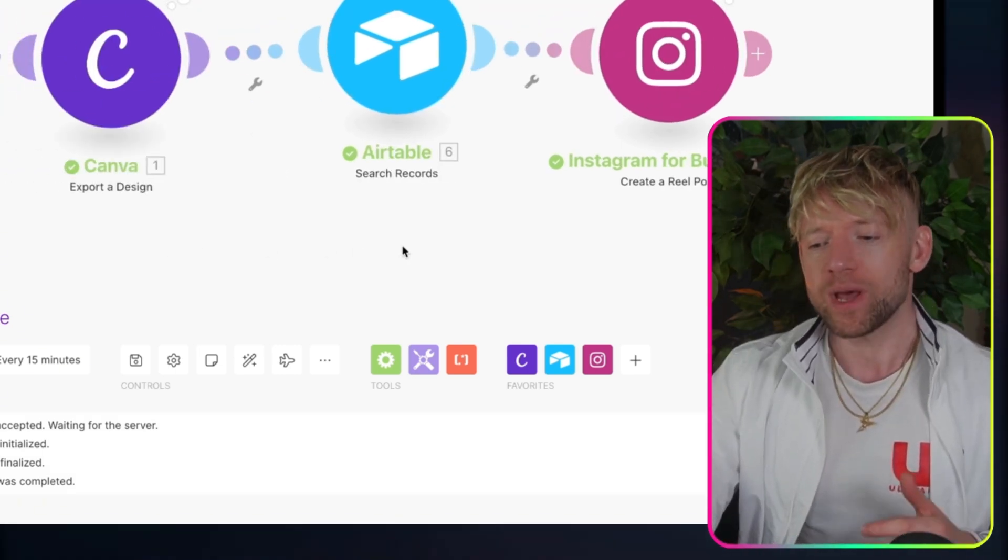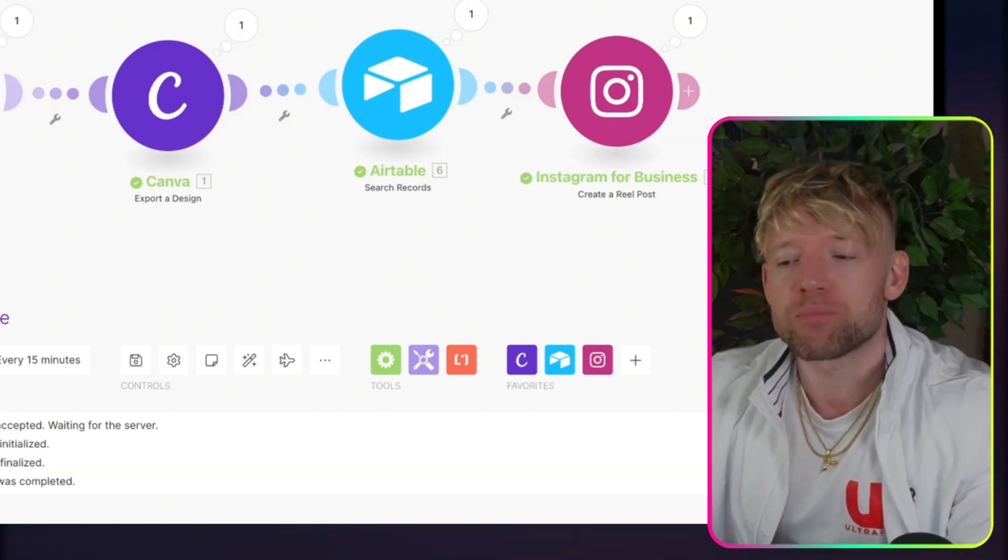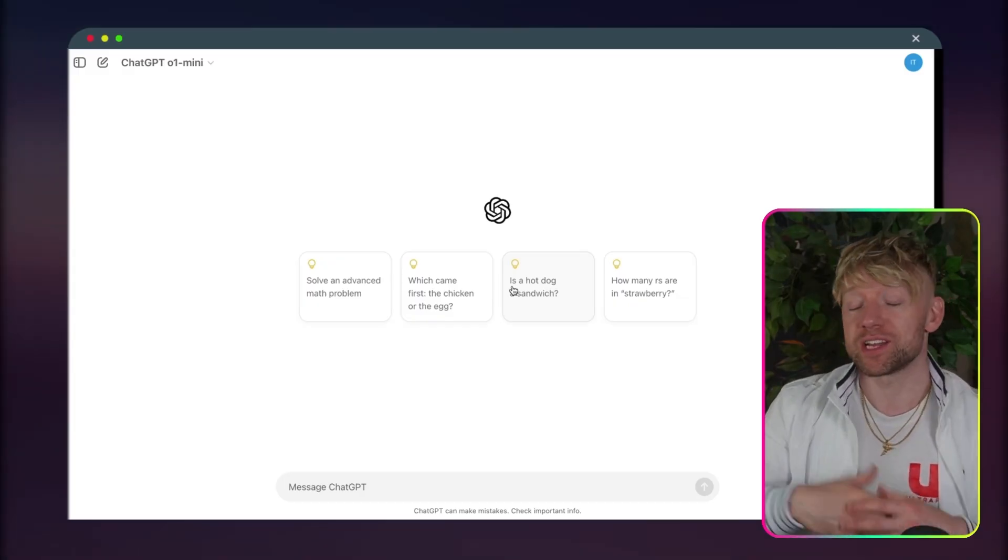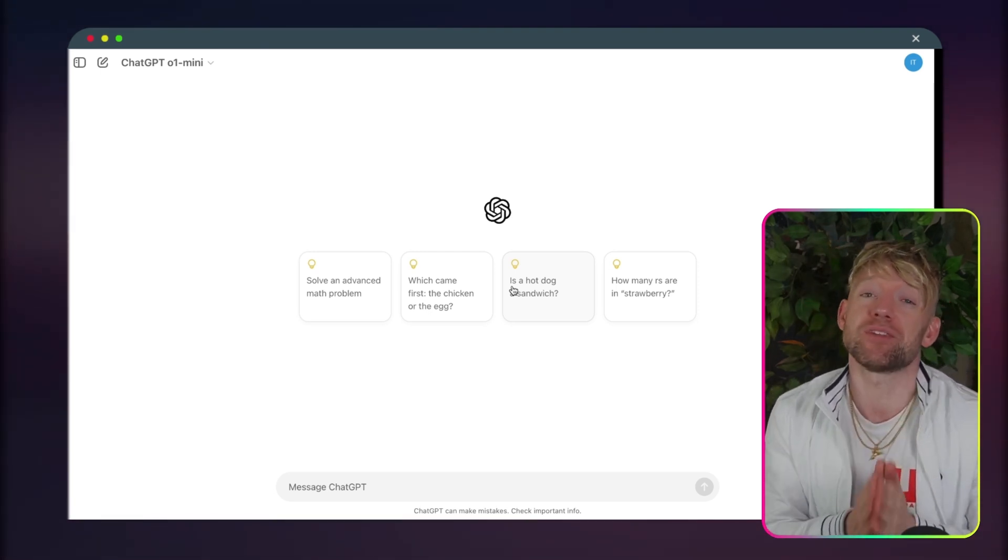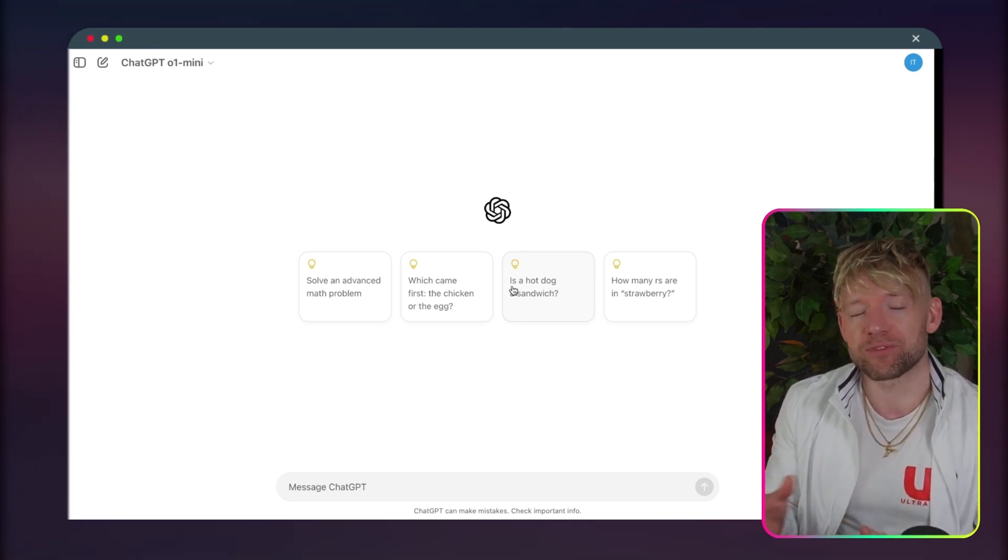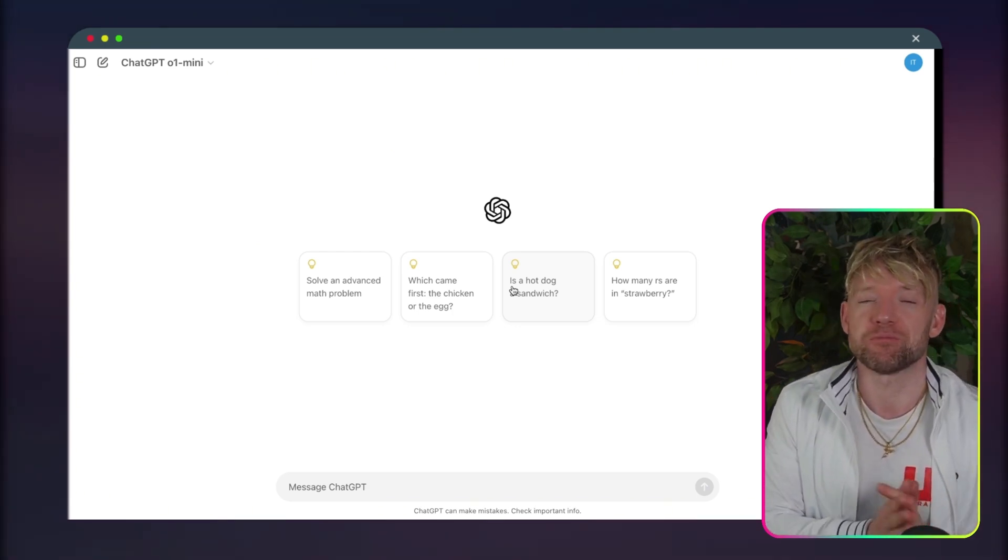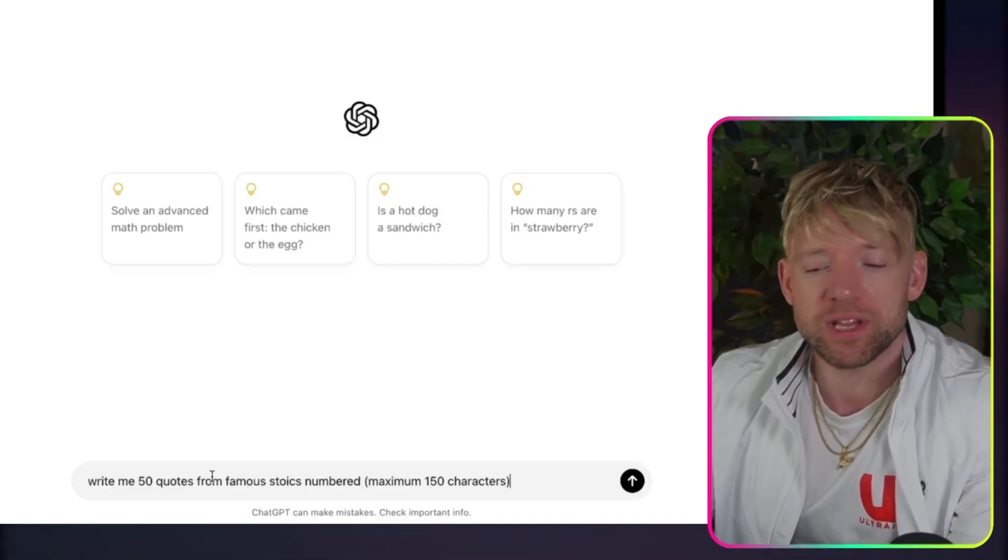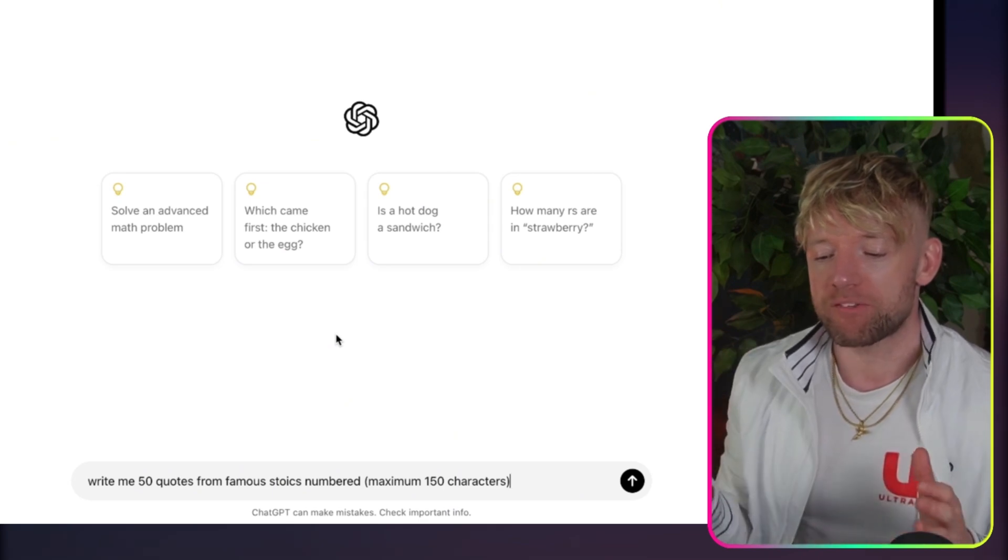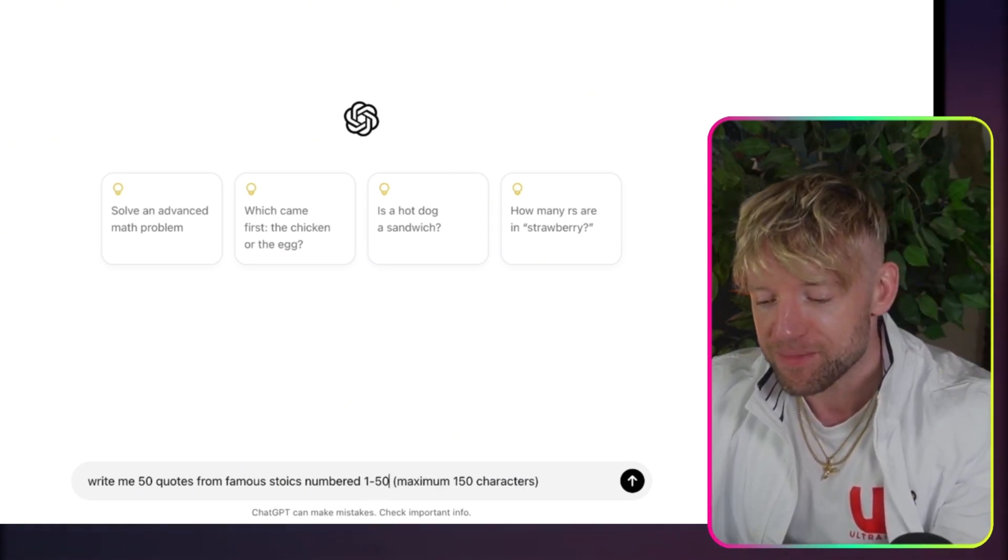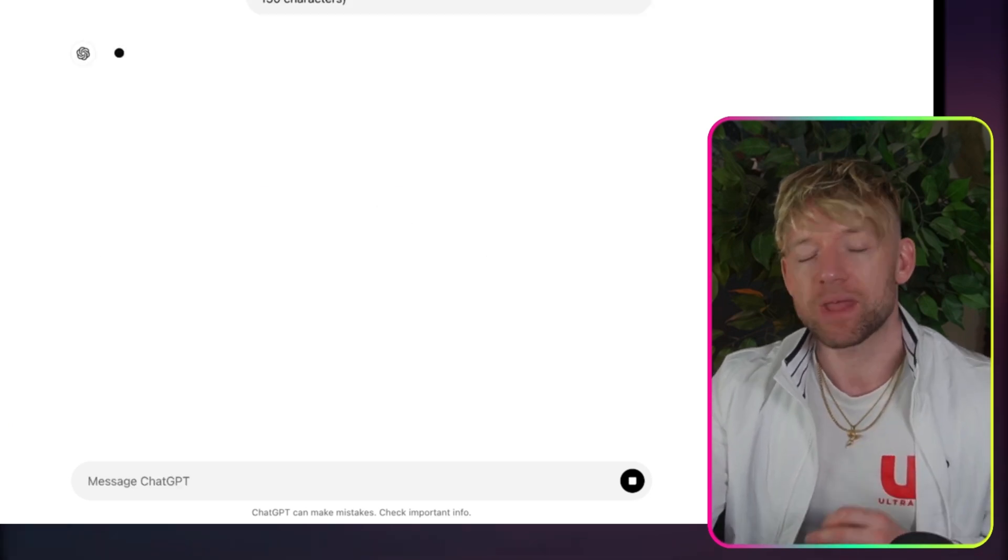So how do we actually build this automation? The very first thing that we want to do is start with a prompt in ChatGPT. My last Canva video I did quotes with Alex Hormozi, but this could be for literally anything. I'm going to show you an extremely simple way to connect it to Canva and to Instagram. We're going to give this a prompt: write me 50 quotes from famous Stoics numbered 1 to 50, maximum 150 characters. Then we hit enter.